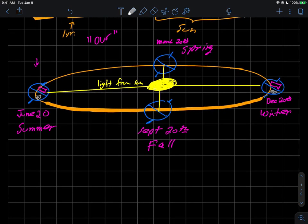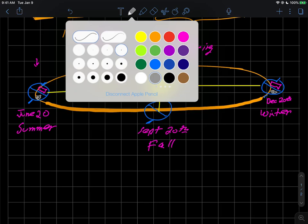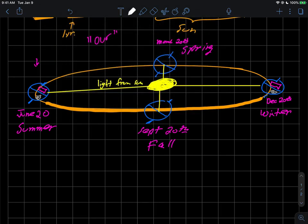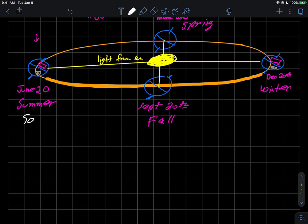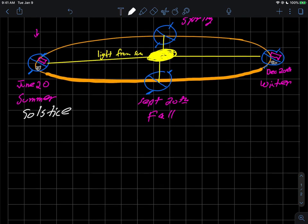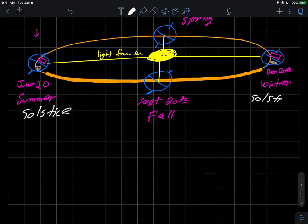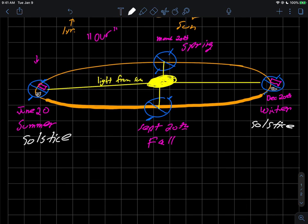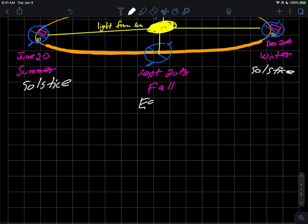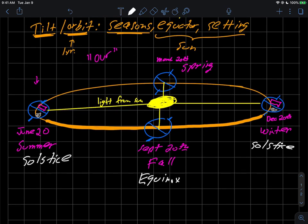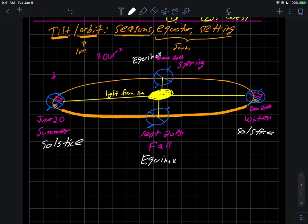There are a couple of names that these certain times of the year have. On June 20, when the sun is hitting the position it is here, this is called a solstice. Likewise, we have another solstice over here on December 20. When the sun is over the equator the way it is on this day and this day right here, we call this equinox. And over here, this is also called equinox.